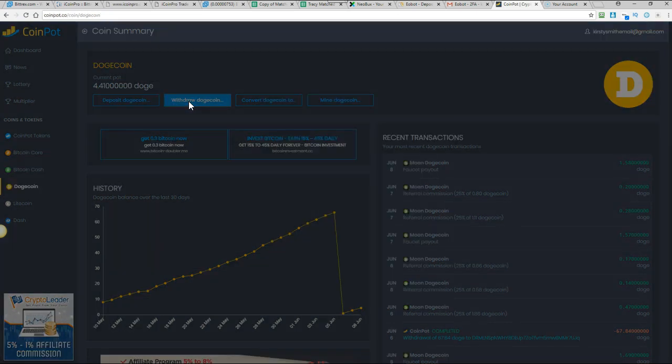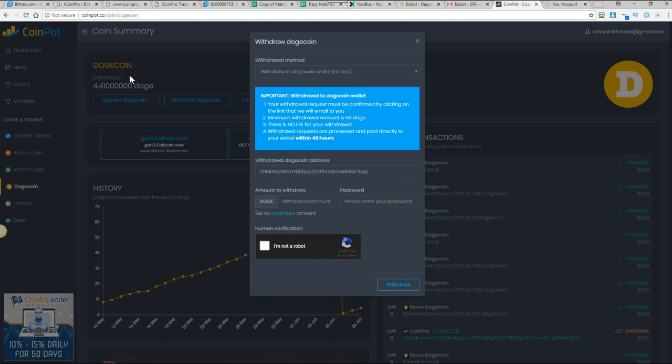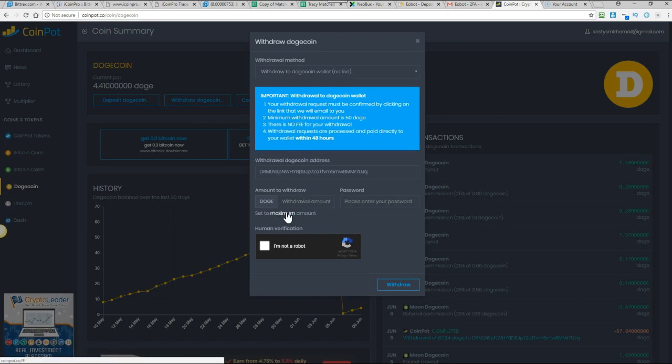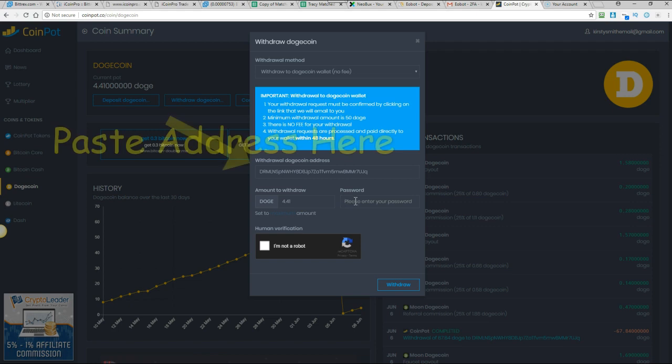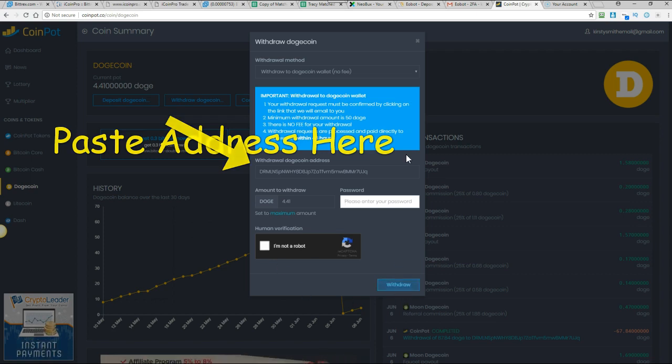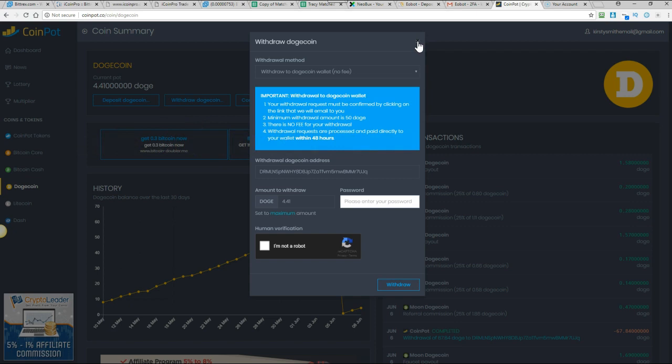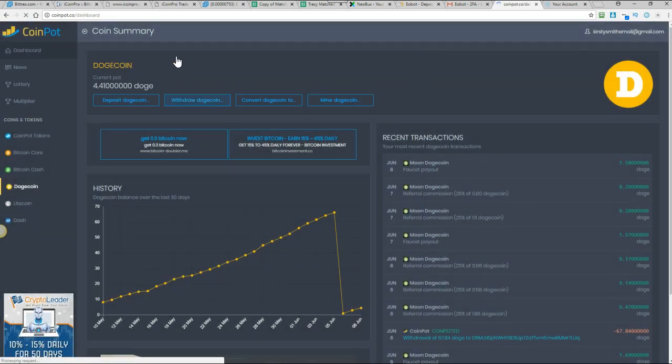So you just click on withdraw the doge coin and then I always just put the maximum amount. Now you need 50 doge to be able to withdraw so this isn't going to work. I'm just showing you what to do. So you will enter your password, your coin pot password, click on I'm not a robot and then hit withdraw. You'll then get a confirmation email which you will need to click on for the withdrawal to go through. And that is it. That's all you have to do.